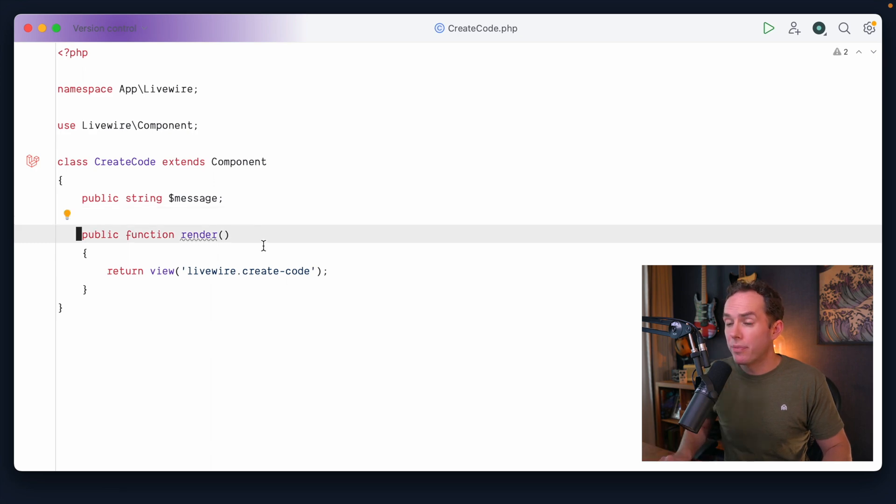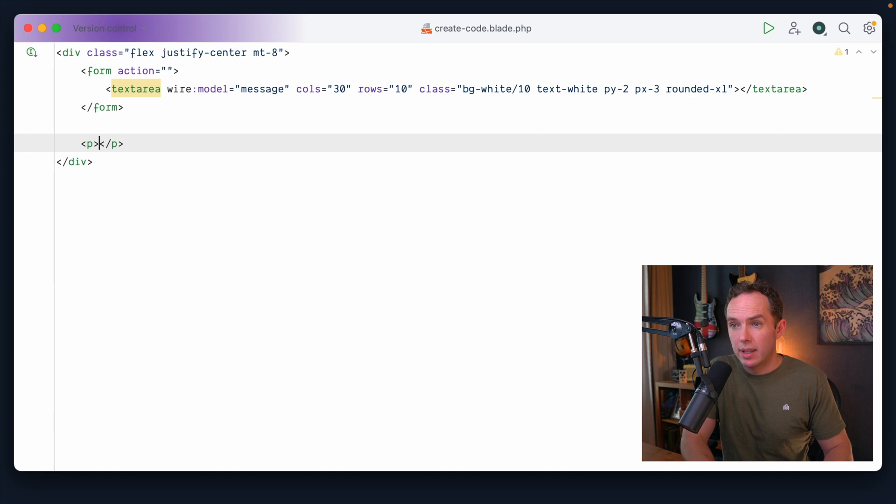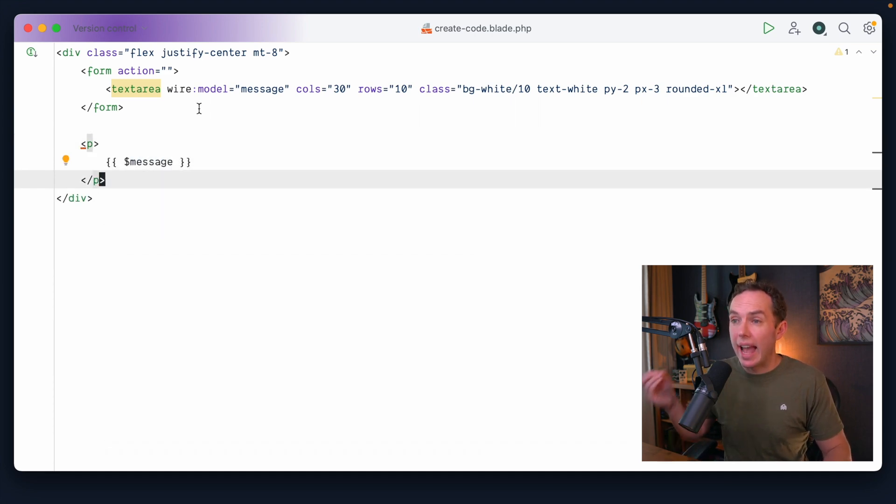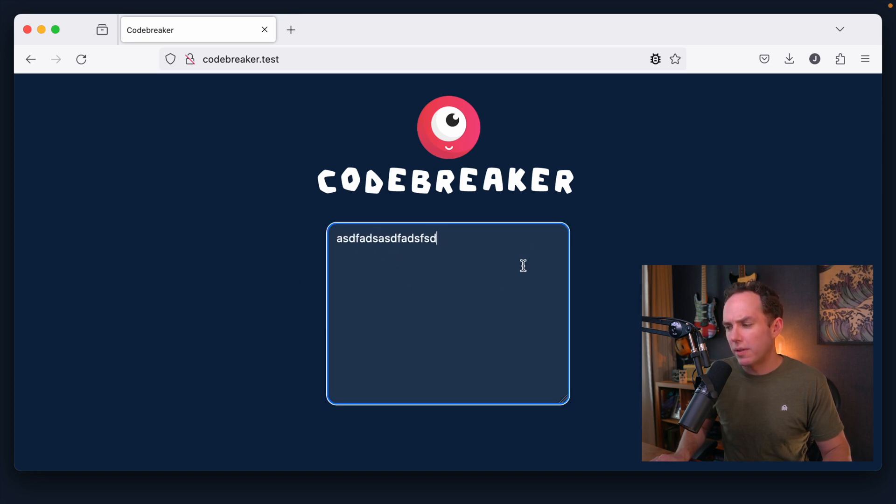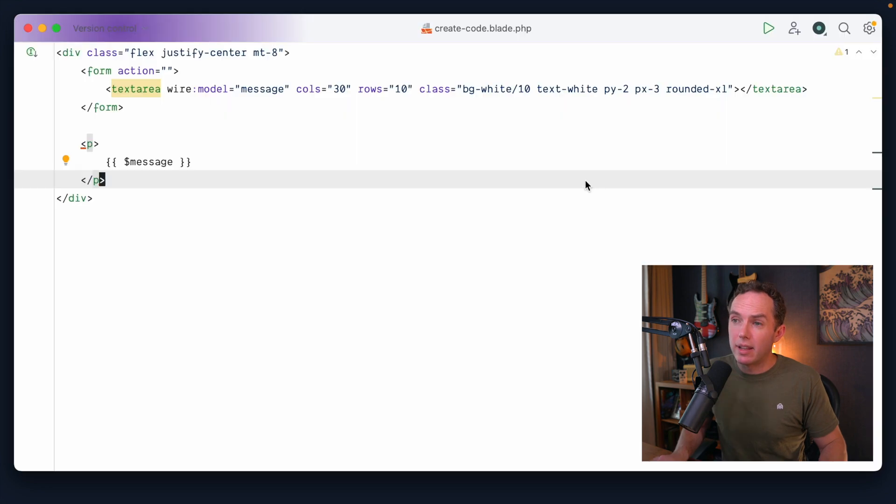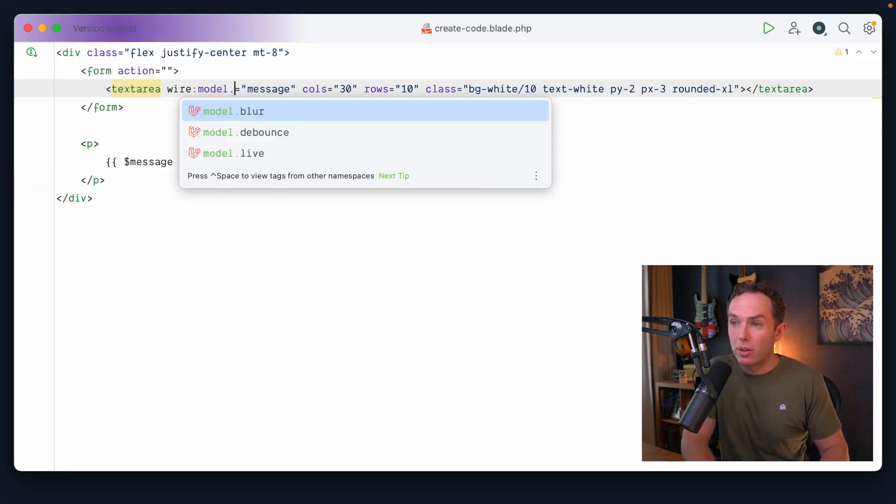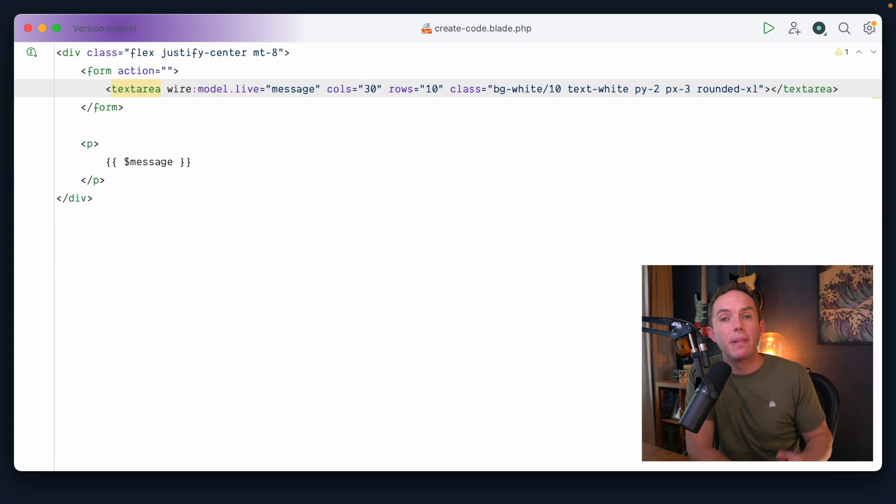And we will track a string called message. Cool. So yeah, check this out. What we could do is right below it, we could echo out the corresponding message as you type into it. But as it is right now, I don't think this will work. So if I start typing, I don't see anything. And that's because, well, I would need to do wire.model.live if I want instant results.